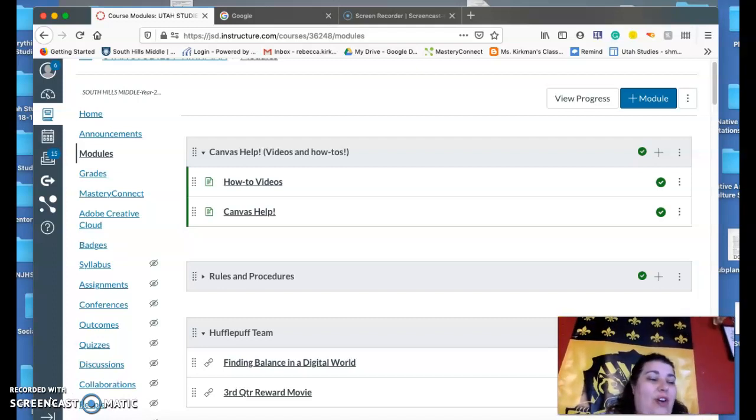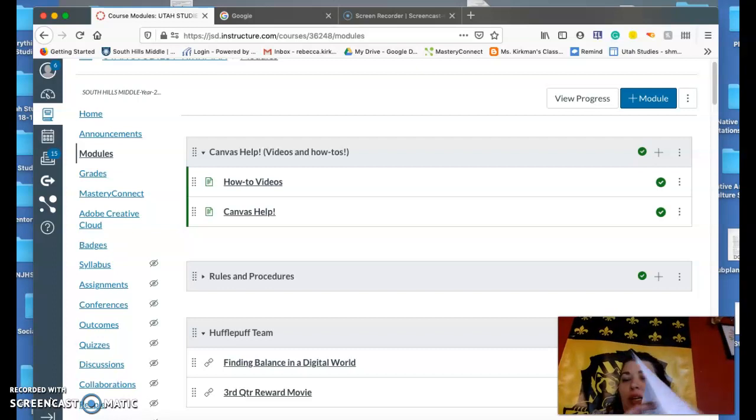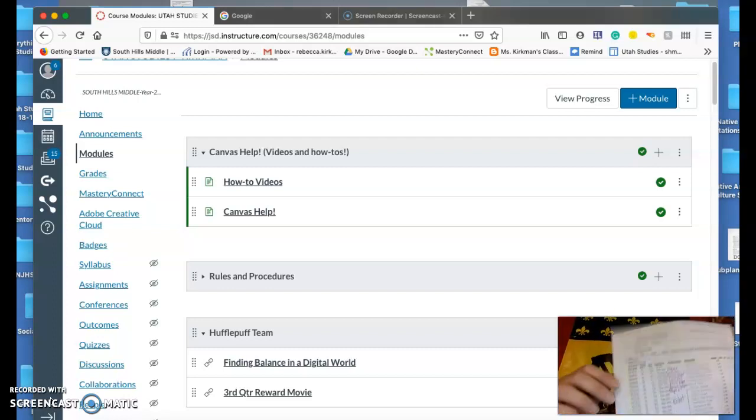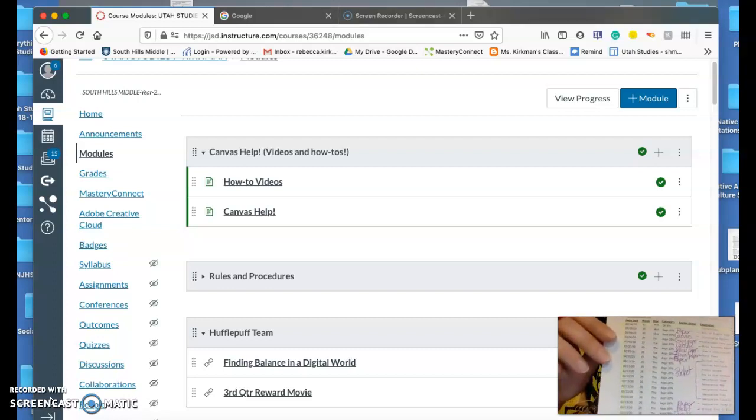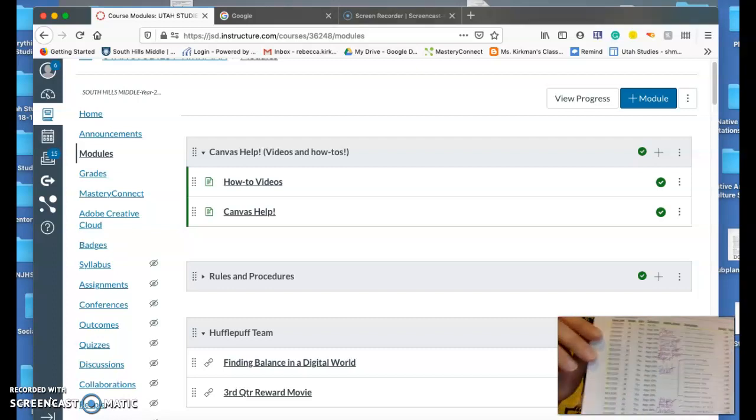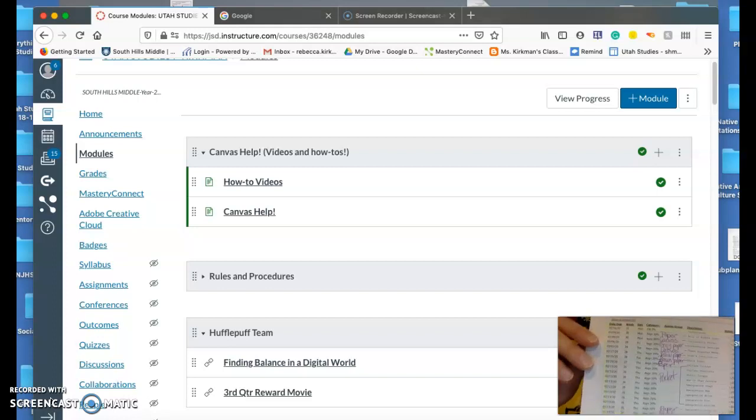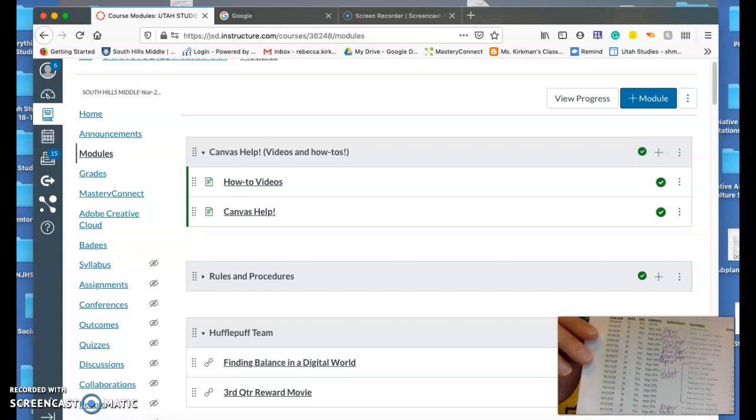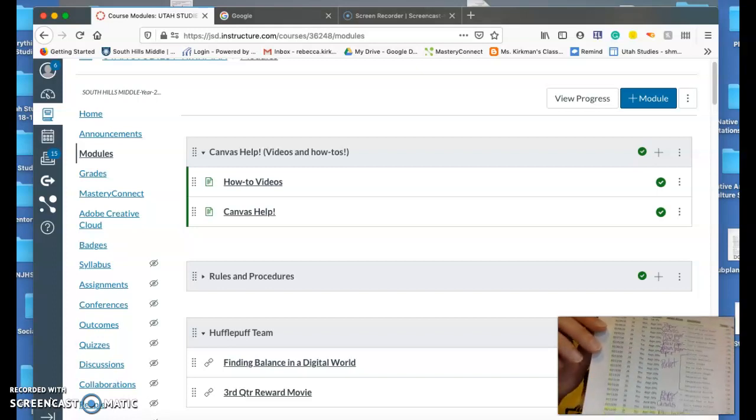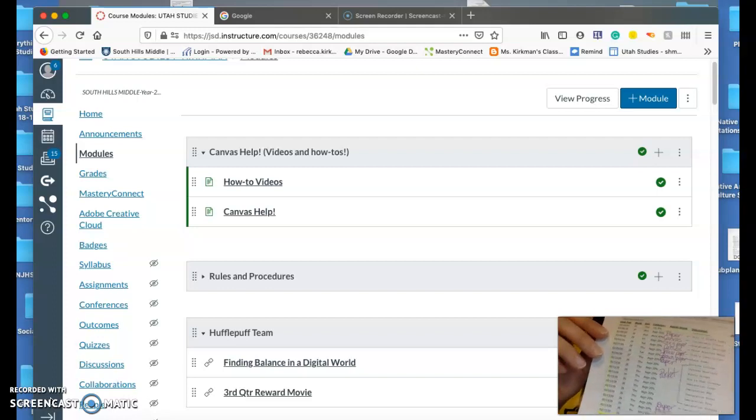So first of all, I'm going to take a picture of this and put it online for you, but it's just a list of the assignments and whether they're on paper or on Canvas, so you kind of know where to find them.